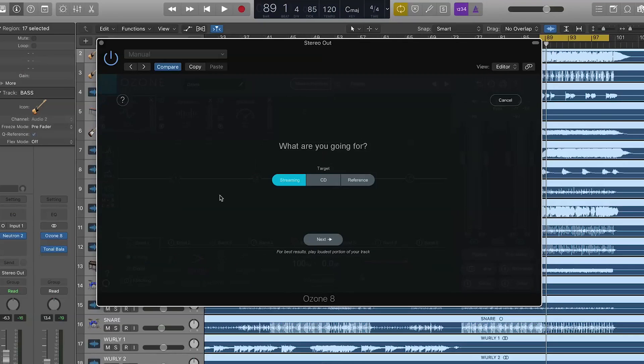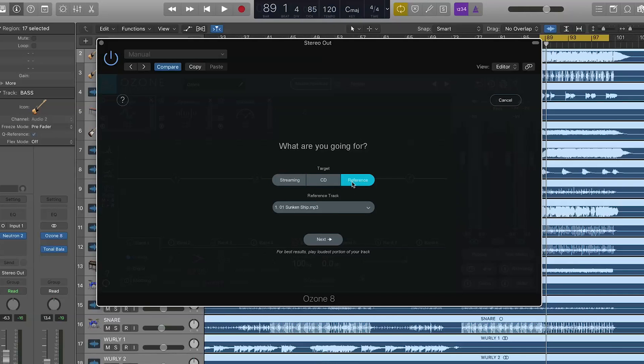When I call it up, we have three sort of targets. We have streaming, CD and reference, meaning we can call up a reference and we can have Ozone 8 mirror and EQ curve and a loudness level of the reference track to your track that you're going for. We'll cover the referencing bit in a little bit here, but what I want to do is just start off with streaming.